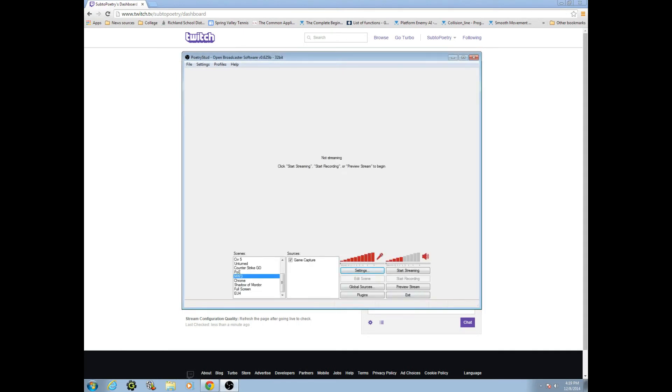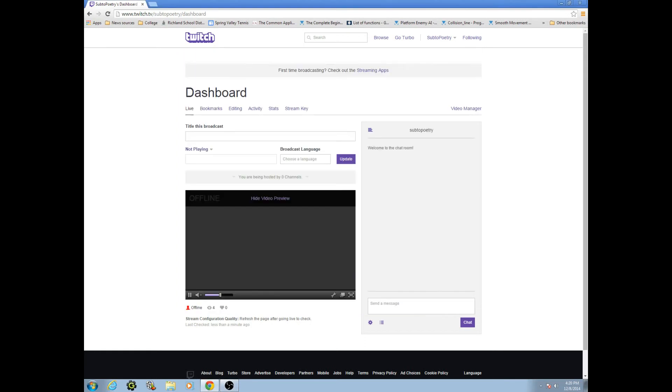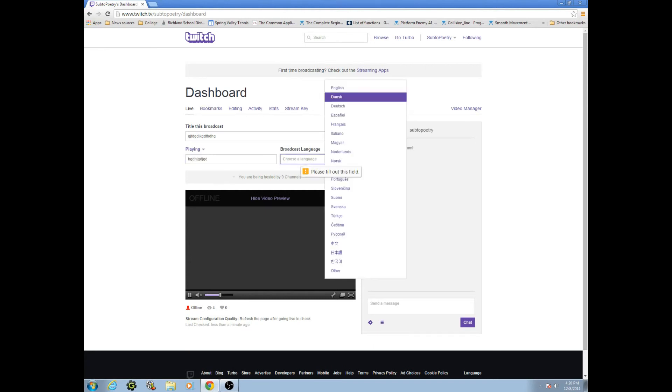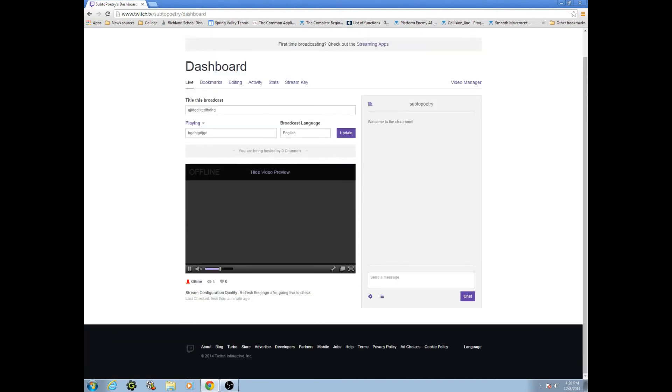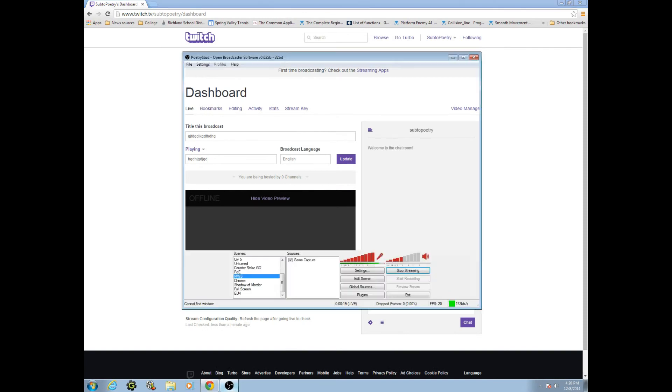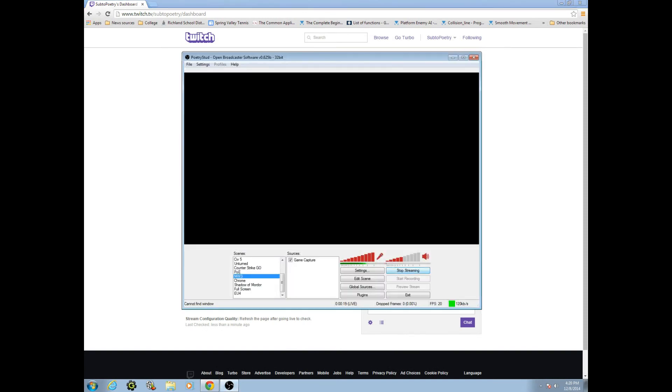Play your game with the game capture and stuff. You should already know how to do that. If not then I can probably link another guide in here. You click start streaming and it'll start streaming to your dashboard, to your channel. Then in here you can title it whatever, you can play what game, whatever. You can do English or Dutch, whatever language you play.